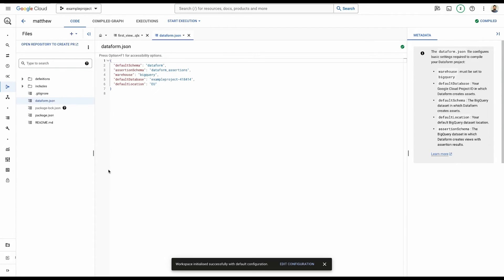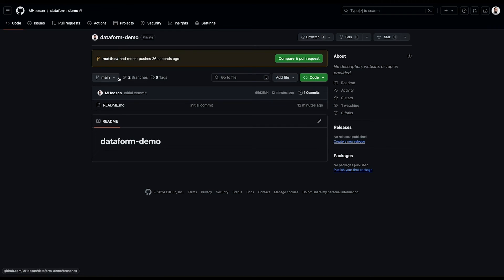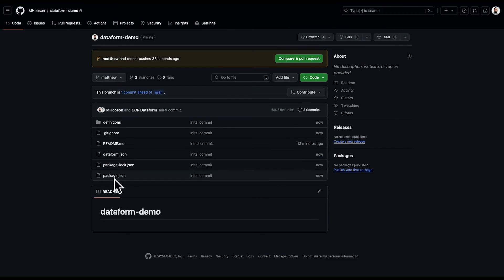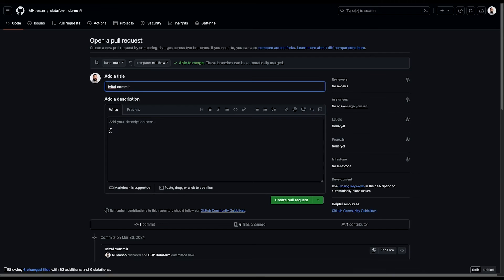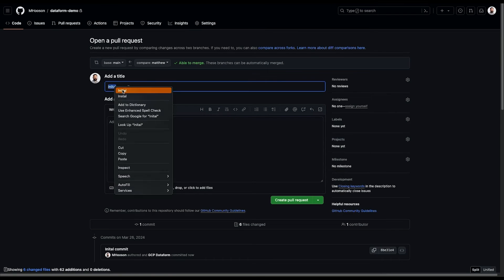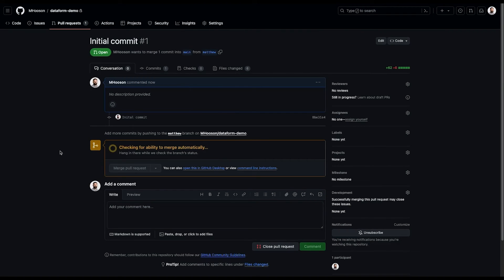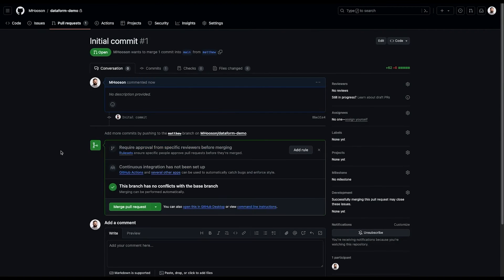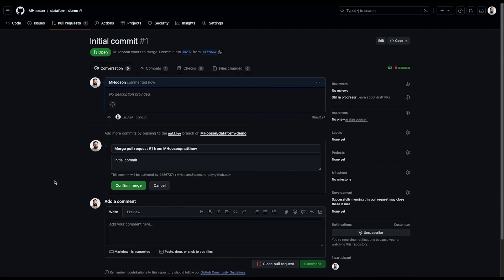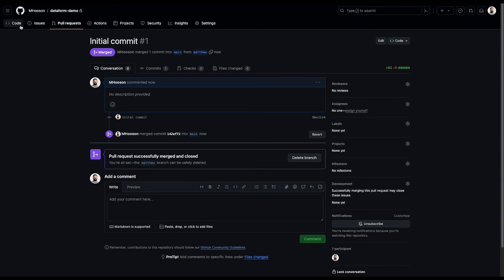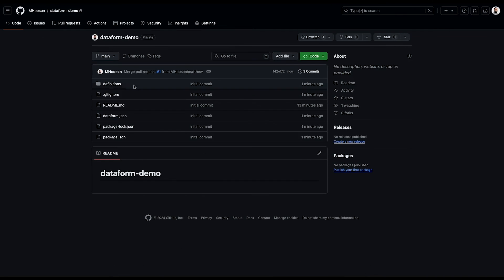And then if we visit our GitHub repository, we'll see that there's a new branch, Matthew. And within we've got all of those files that were just created. And I can compare and pull that into the main branch, perhaps correct the spelling of initial. I'm not going into any detail here around the GitHub stuff. Your organization probably has its own best practices and ways of doing things within Git. Merge that. Confirm. And then go back to our code. You'll see within main, we have all of these files that are from that workspace.